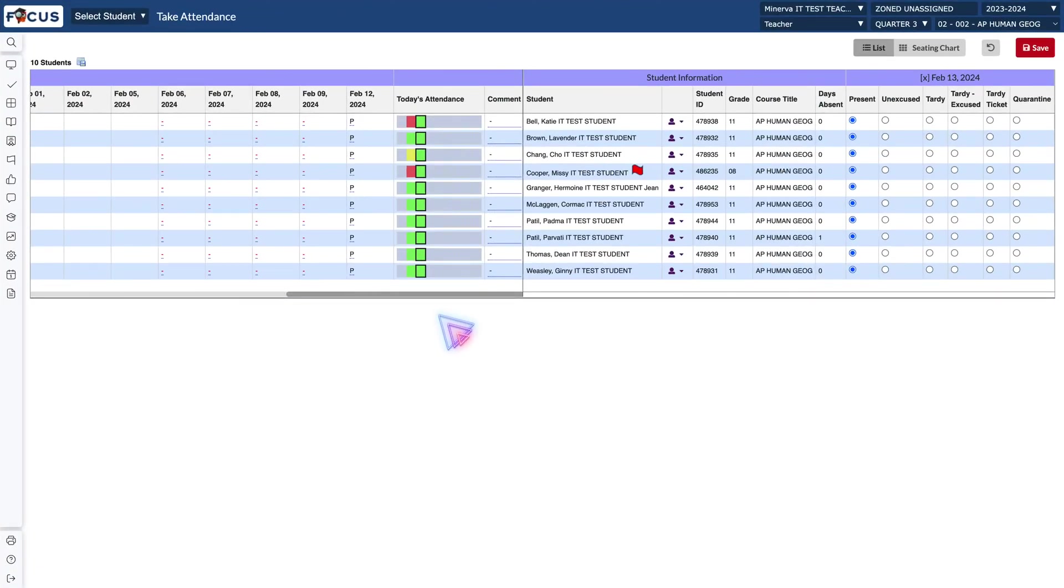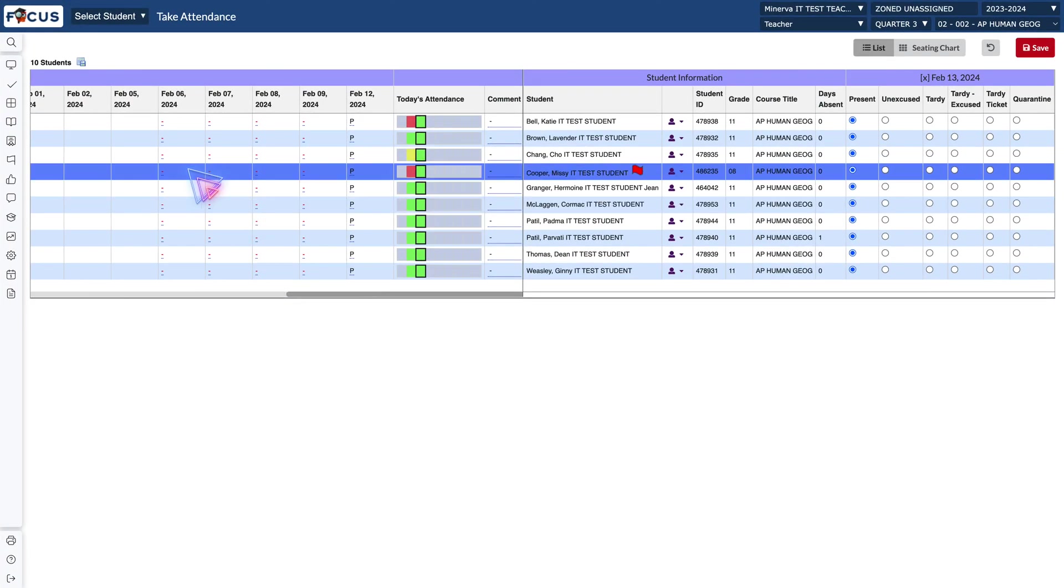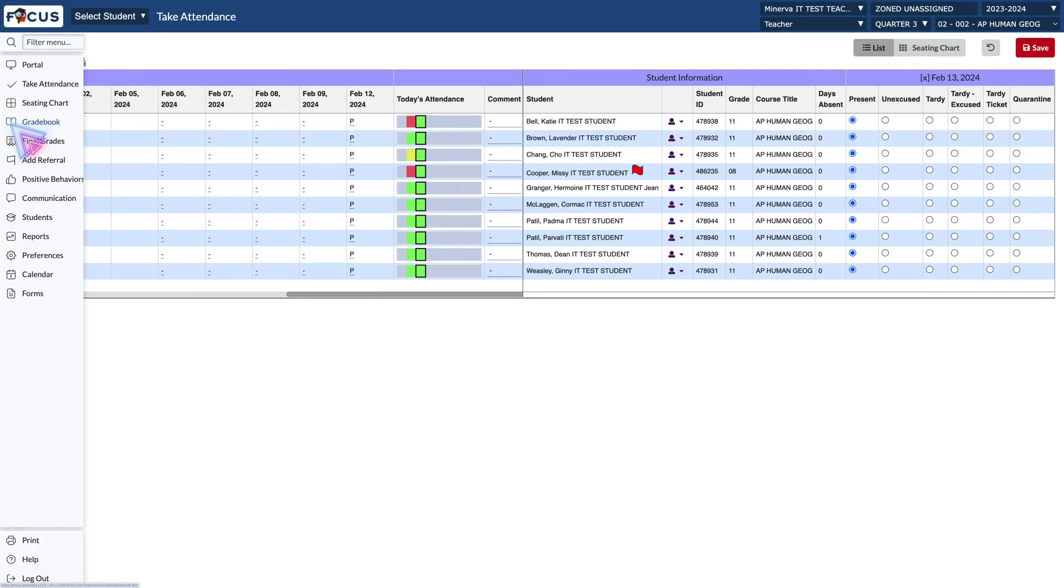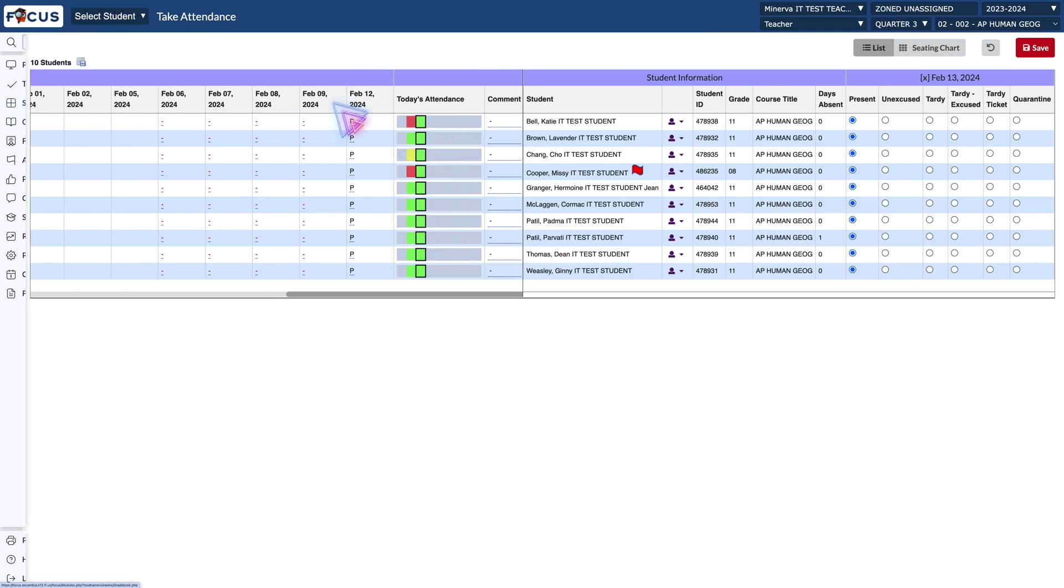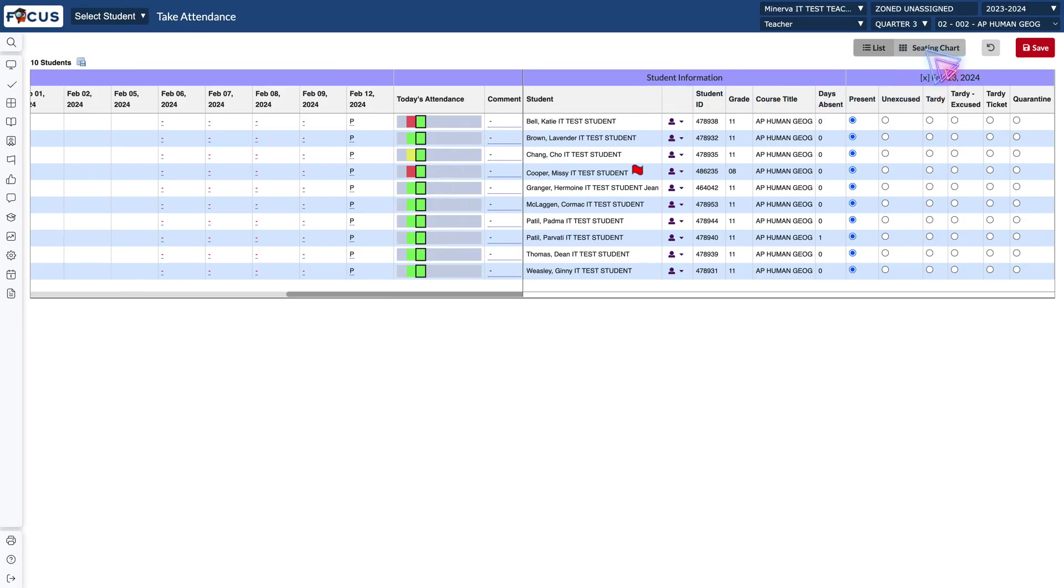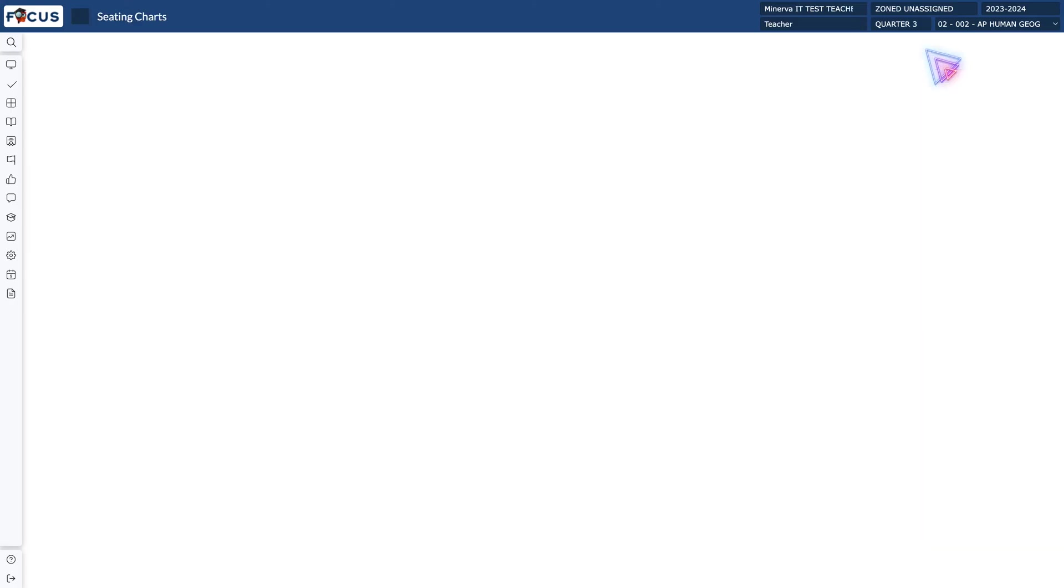Now if you want to take attendance from the seating chart you could go to your sidebar menu and choose seating chart, or if you're already on your attendance screen instead of list choose seating chart.